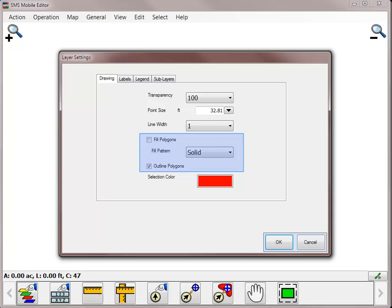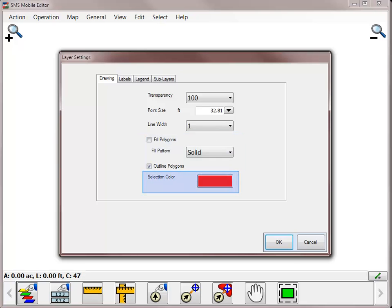You can choose if you want to have the polygons filled and or outlined. It is common when working with the boundary layer to remove the check next to Fill Polygons so that you have the outline of the field boundary and can still see other information within the field area. You can also change the selection color so that when an object is selected, it is more visible.